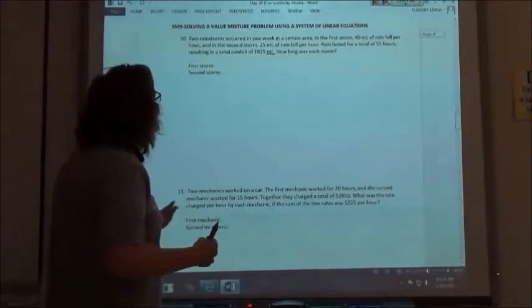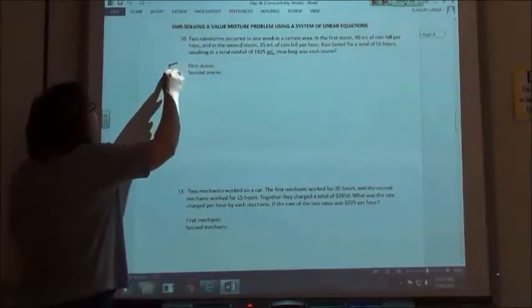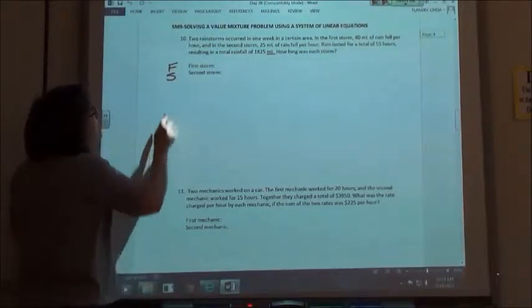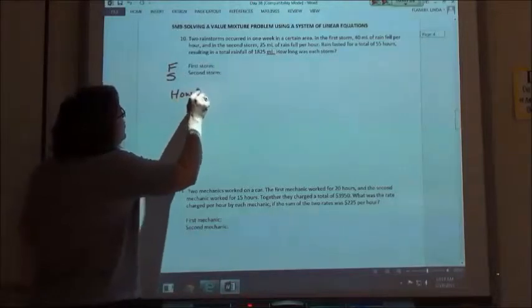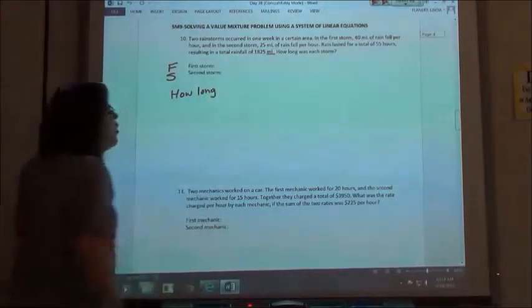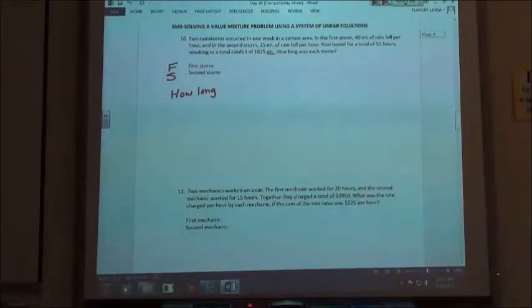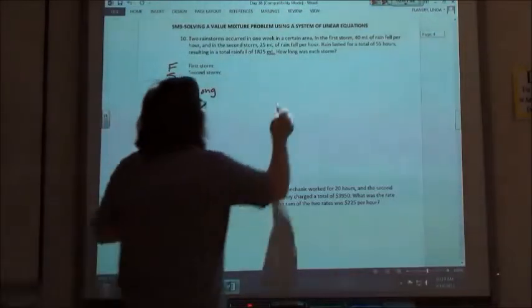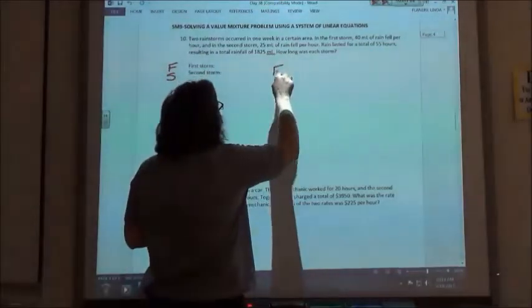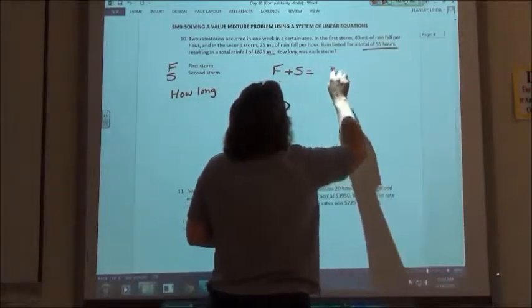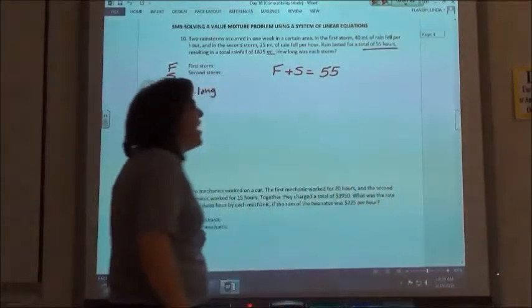How long was each storm? I'm going to use F for my first storm and S for my second storm, and keep in mind that the question asks how long was each of my storms. Looking in the word problem, it says the rain lasted for a total of 55 hours. So if I take the length of the first storm plus the length of the second storm, that should be my total 55 hours.